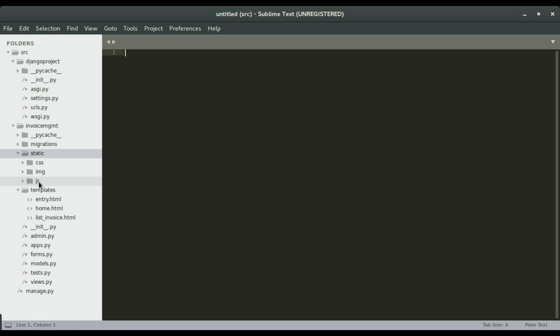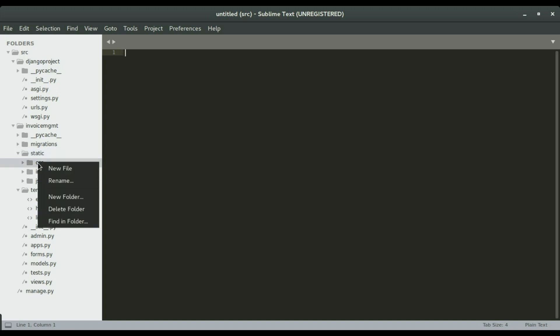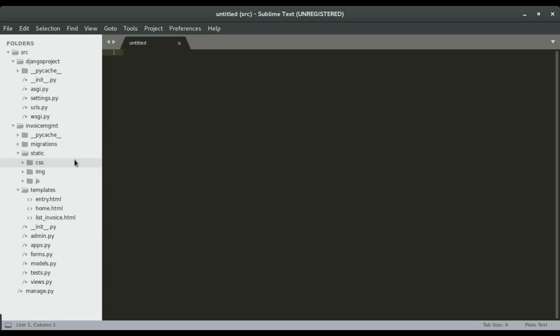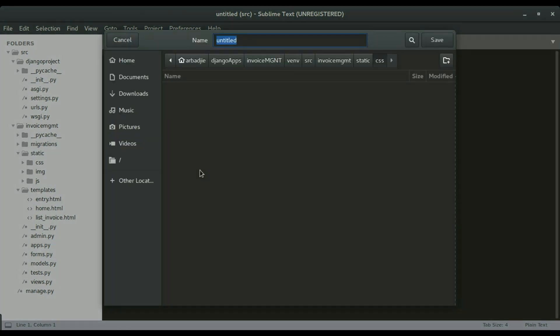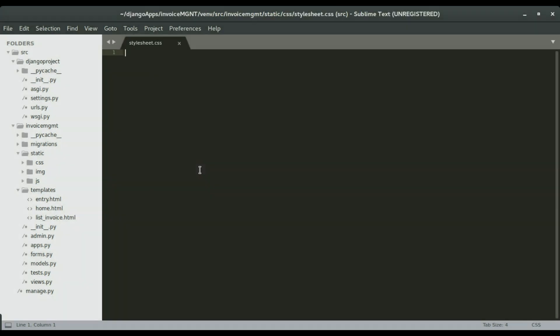So today we're going to focus on creating a style sheet and we're going to put that file, the CSS file in the CSS folder. So I'm going to right click the CSS folder and then create a new file in it. So in this file, I'm going to save this as stylesheet dot CSS. So like the name suggests, this is where we're going to write all our CSS codes.